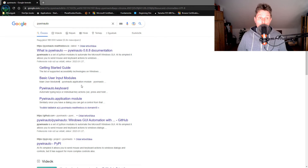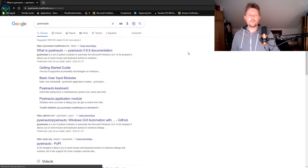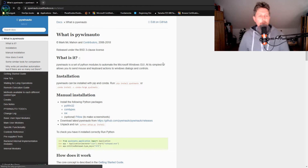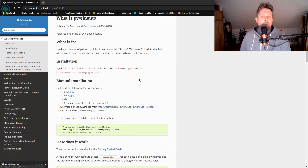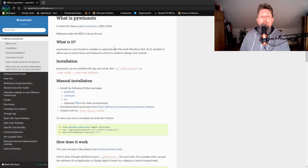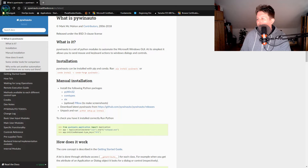Hello there and welcome back! In this video I'm going to show you how you can use PyWinAuto. PyWinAuto is a GUI automation module for Microsoft Windows operating systems in Python.